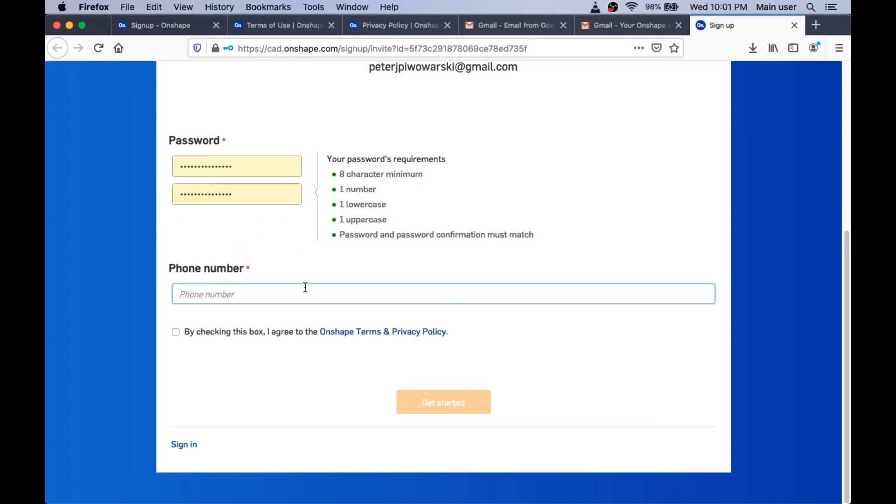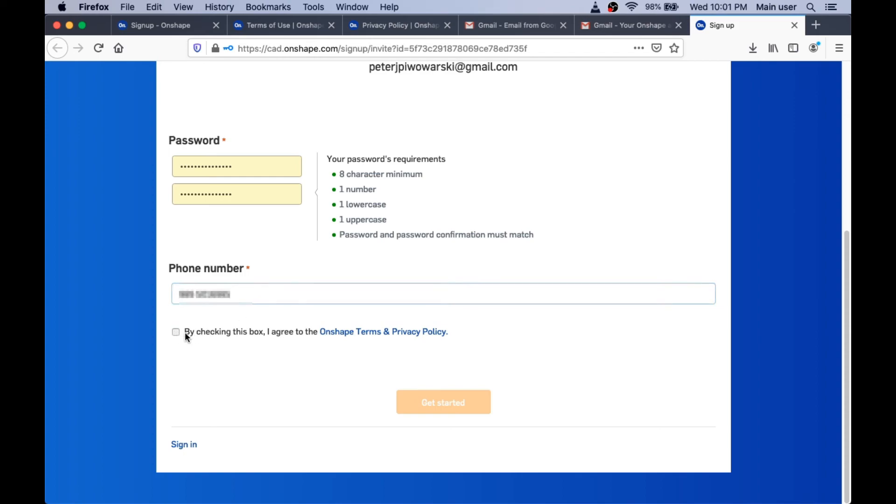Oh, and they need a phone number too. I'm going to blur out my phone number too so you can't see that. And they want to know you agreed to that legal stuff again.